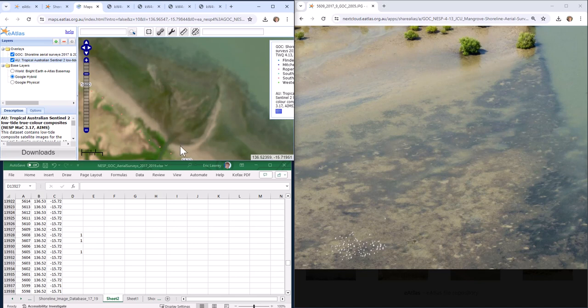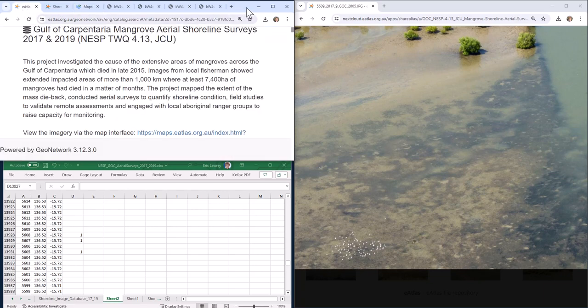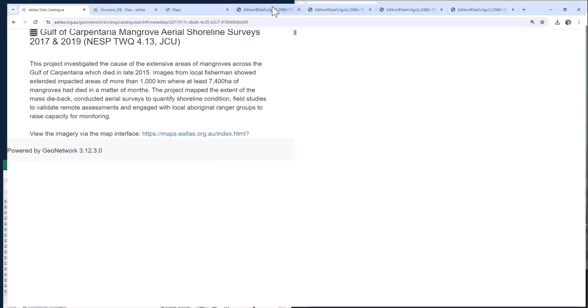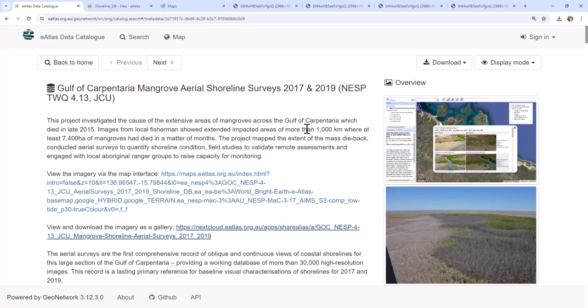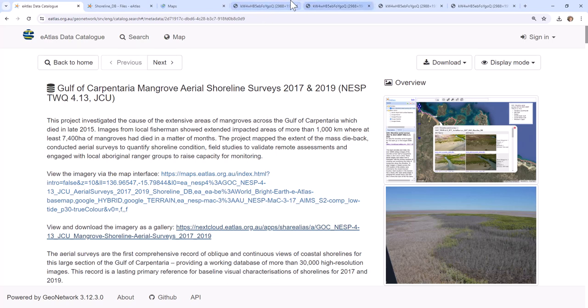So in summary, the mangrove shoreline imagery is very useful for understanding the coastline of the Gulf of Carpentaria. In there you can see a range of different features including rubbish along the shoreline, fish traps, seagrass, obviously mangroves, mangrove dieback, various structures around the rivers. And so for any of those sorts of applications it's a very valuable way of getting a better understanding of those areas. Thank you.